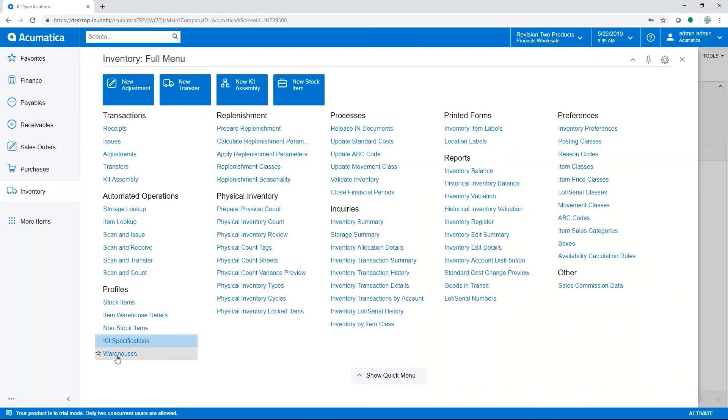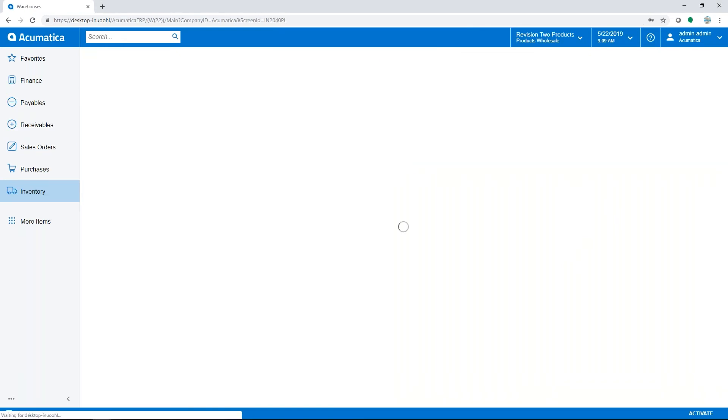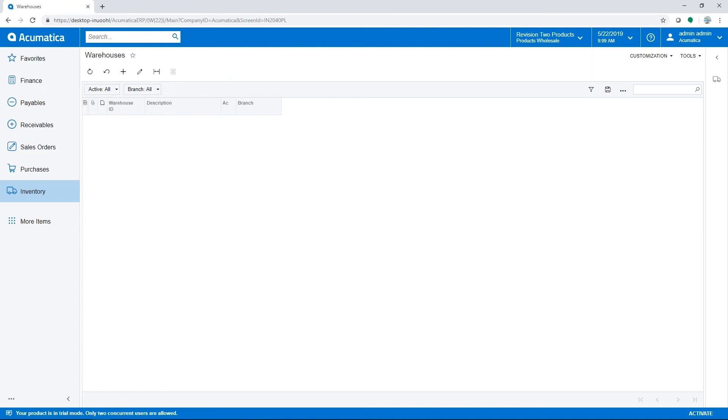Now we're going to move on to warehouses. Acumatica supports a multiple warehouse setup as well as multiple locations within each warehouse. Once this loads, we'll see a list of warehouses in the system. Throughout Acumatica, you will see similar generic inquiries which display lists of data like this.